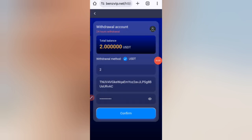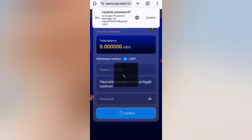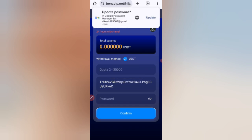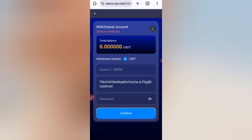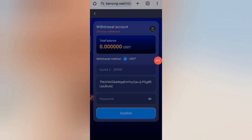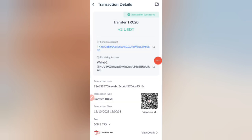Click on confirm. After the transaction is confirmed and received in my wallet, I will show withdrawal proof. Your commission will be successfully received within one to three minutes. You can see on the screen that 2 USDT has been successfully received in my wallet.